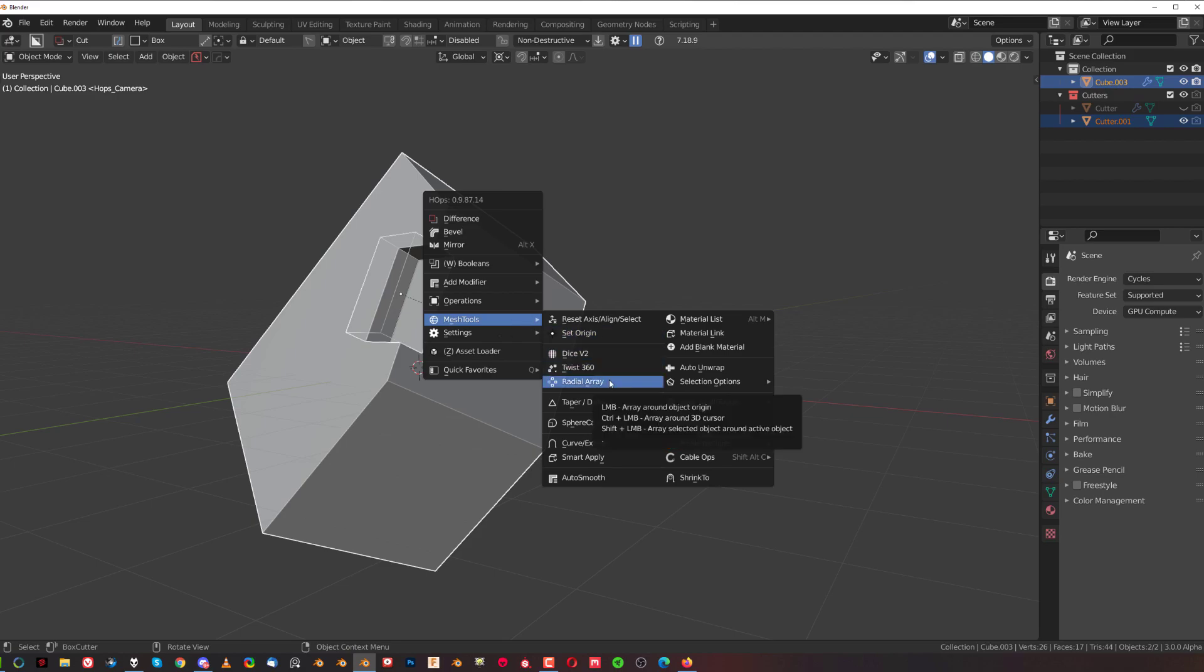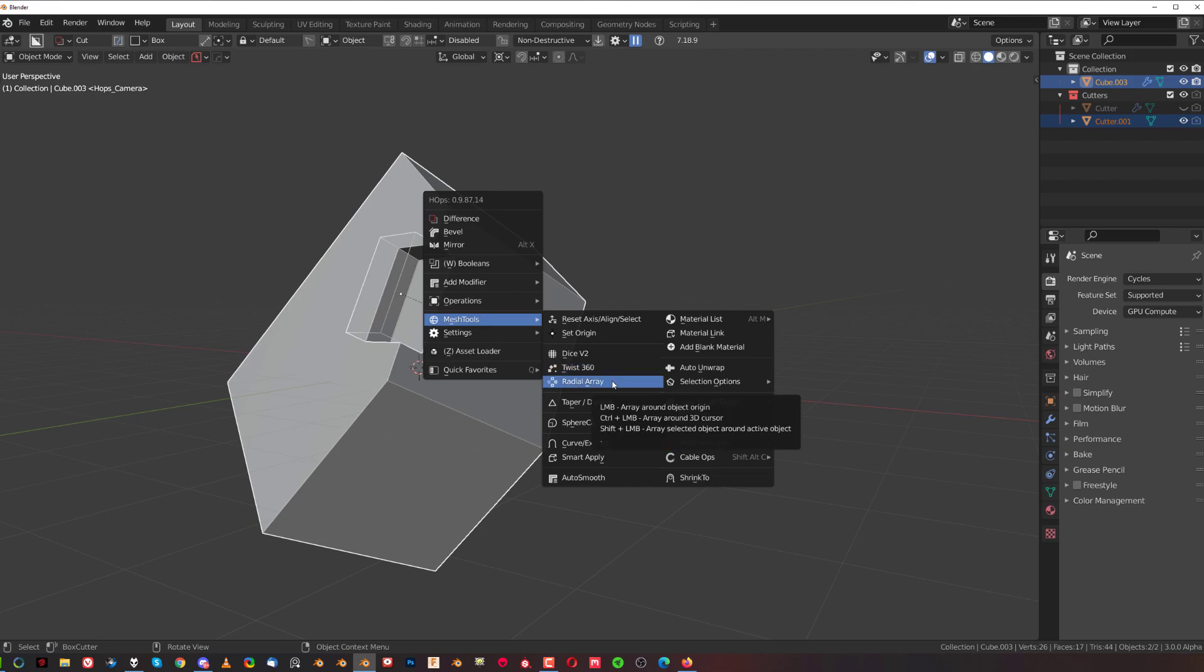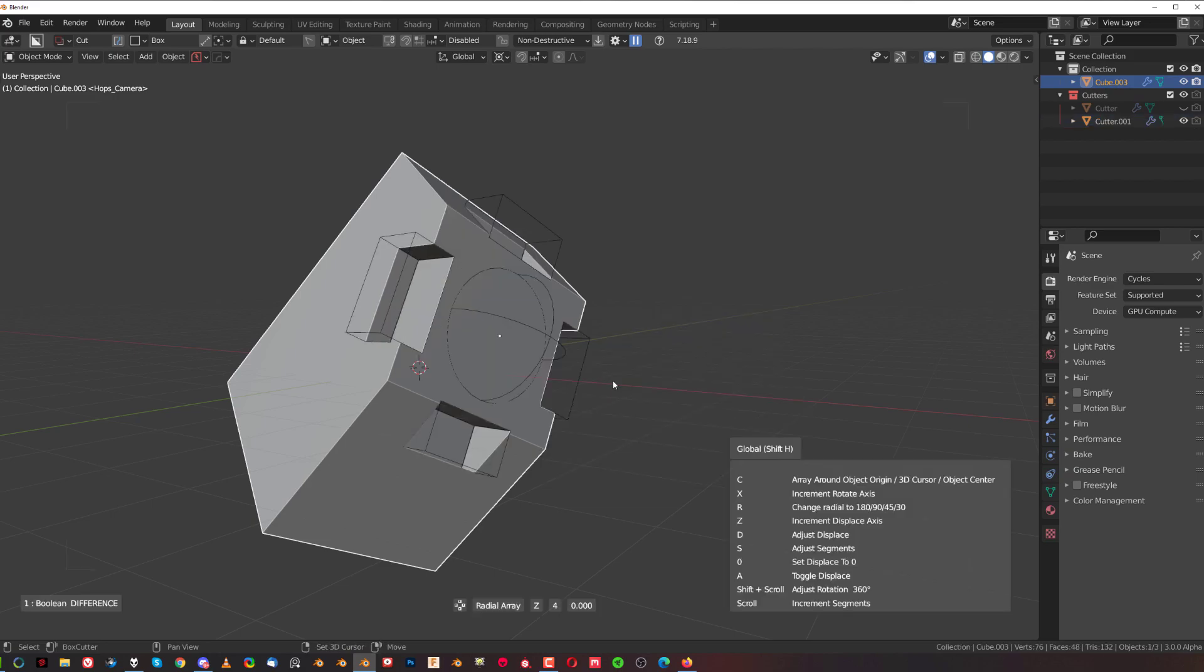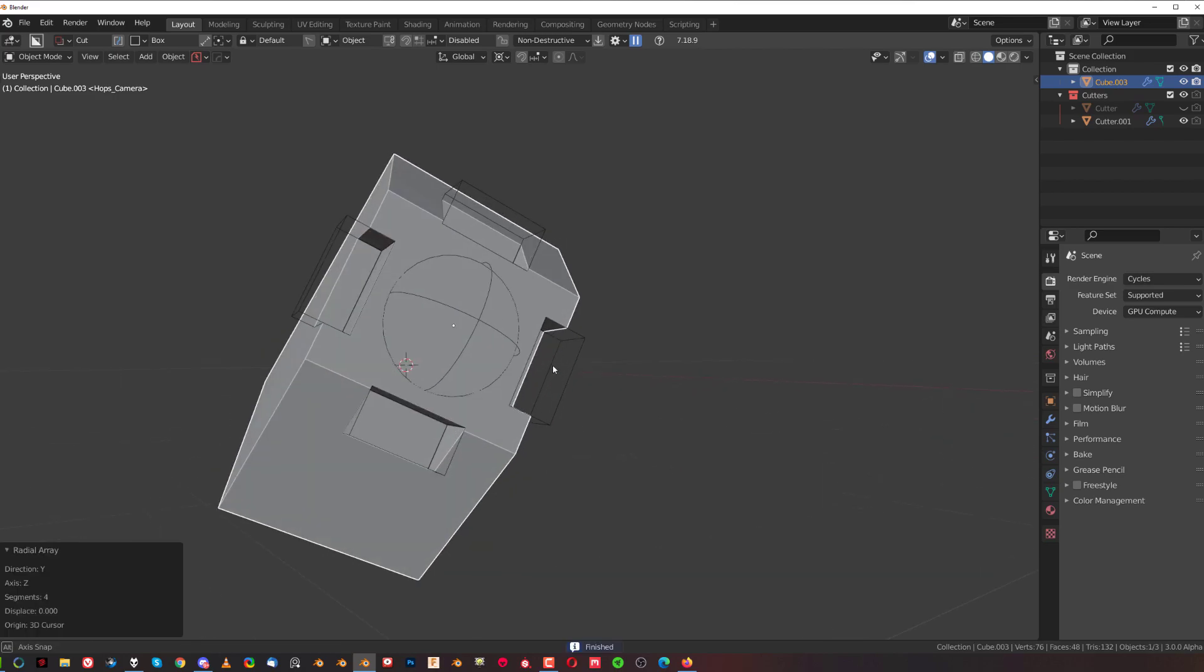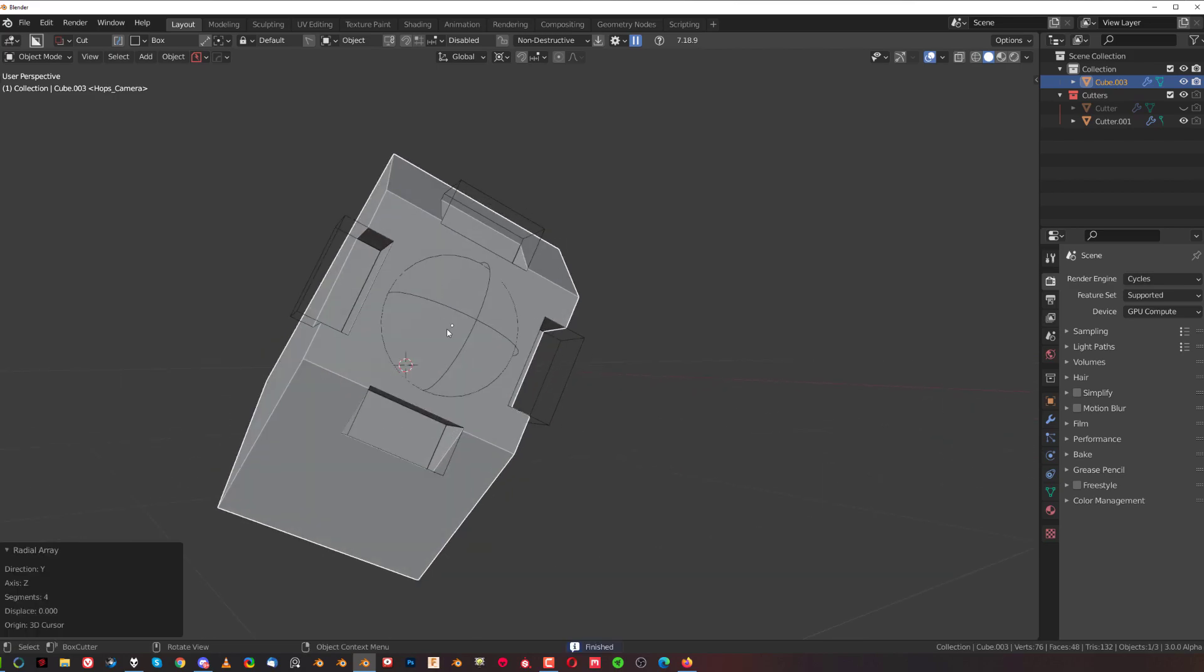If you Shift+ctrl-click this, it's going to array it properly around this face.